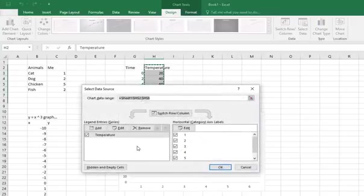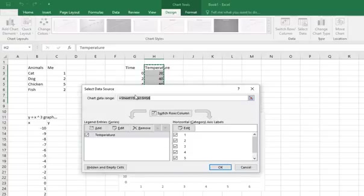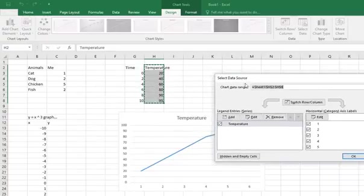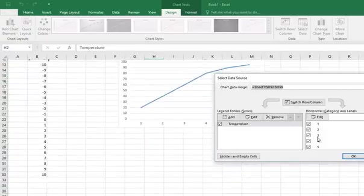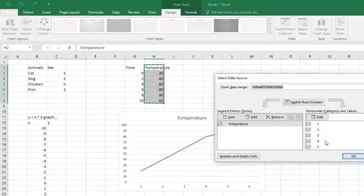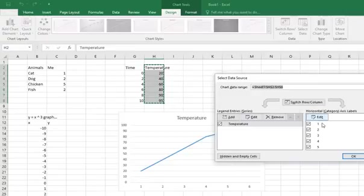And what I can see at the moment is that on here, the range of all the data that I want to plot, that's been taken from here. That sounds pretty sensible. And it's saying it's going to be a load of temperatures. But here, on the horizontal axis, it's using 1, 2, 3, 4, 5, and 6. And I don't want that. So I need to edit where I'm taking those from. So I'm going to click this edit button.